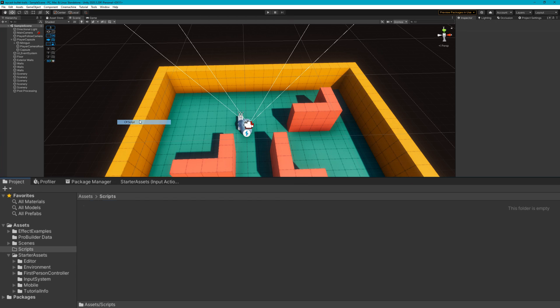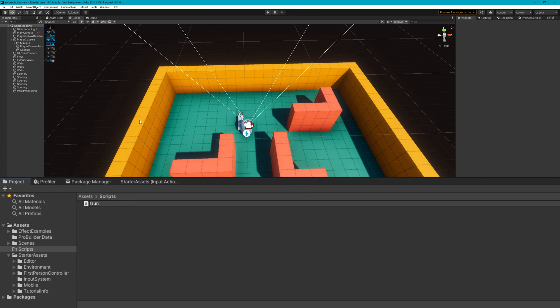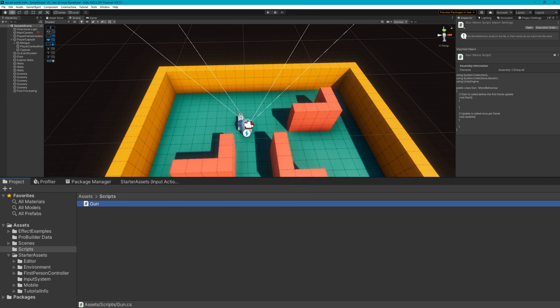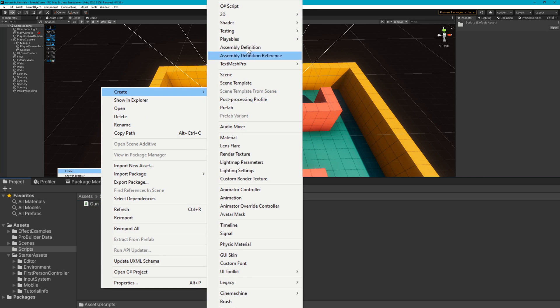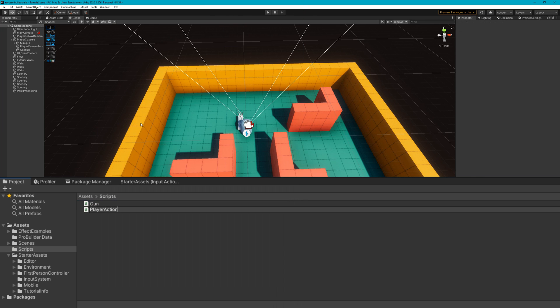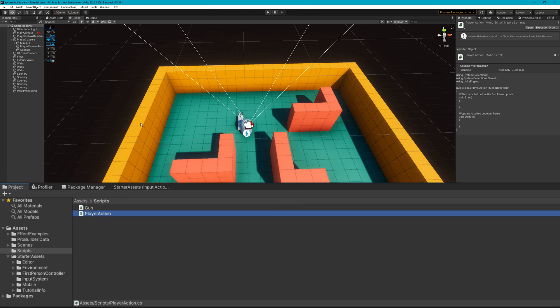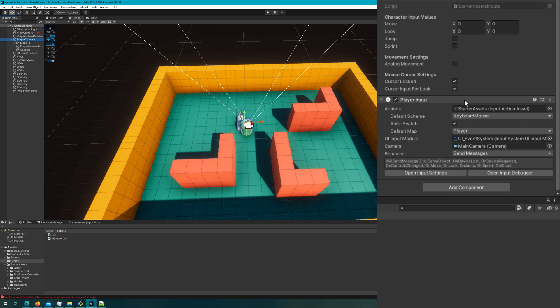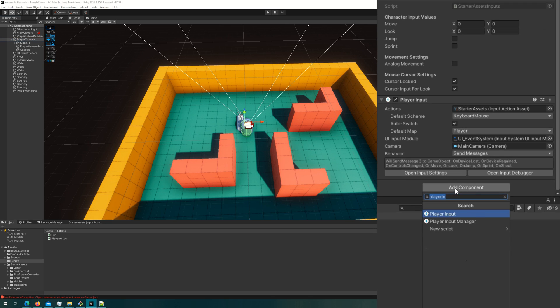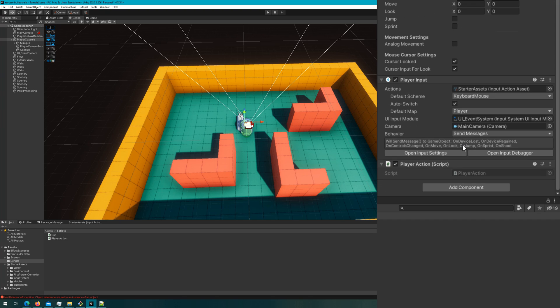And for this tutorial, we're only going to create two new scripts, one called gun and one called player action. And before we actually jump to visual studio, I'm going to attach the player action to the player capsule game object. And I'm going to attach the gun to the mini gun game object.